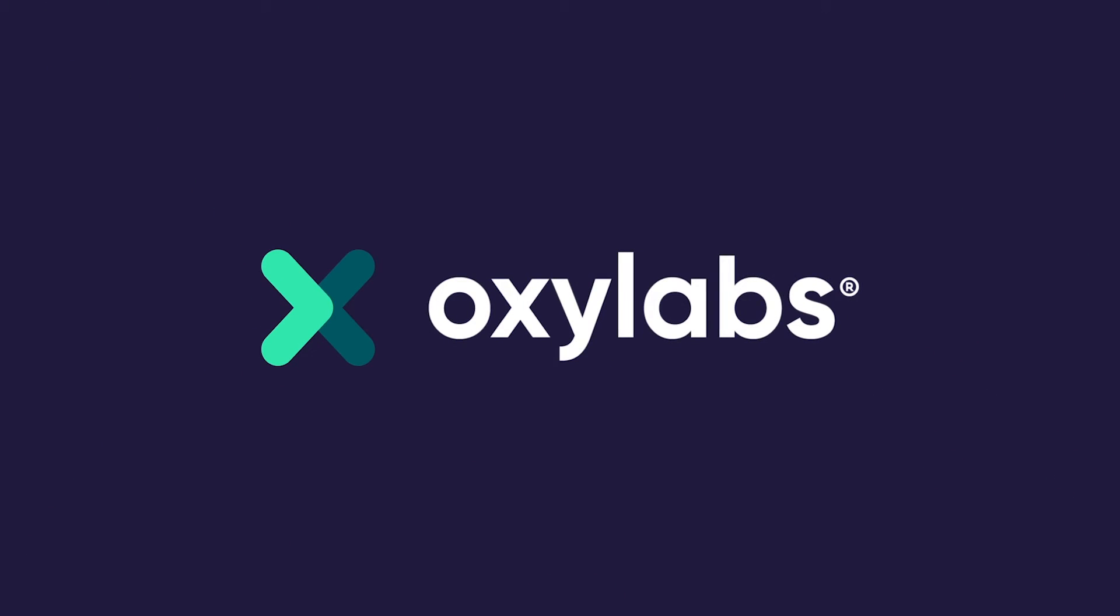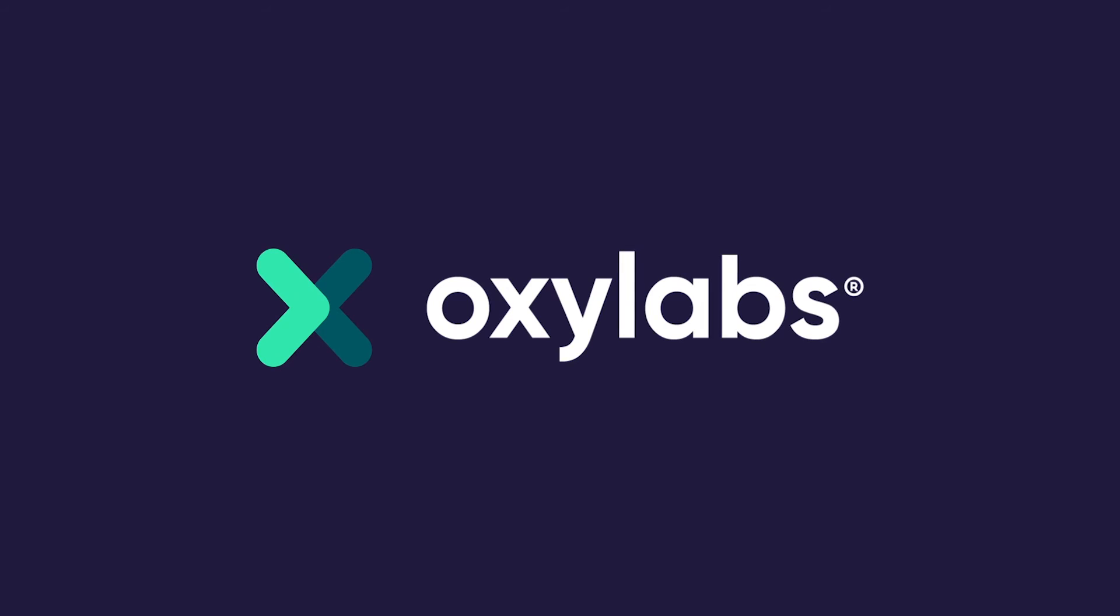Welcome to the Oxylabs web scraping tutorial. We'll be guiding you through building a simple and efficient web scraper with Python.